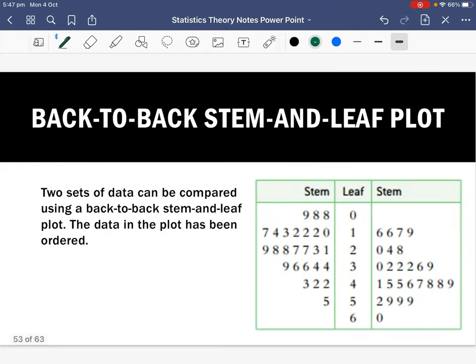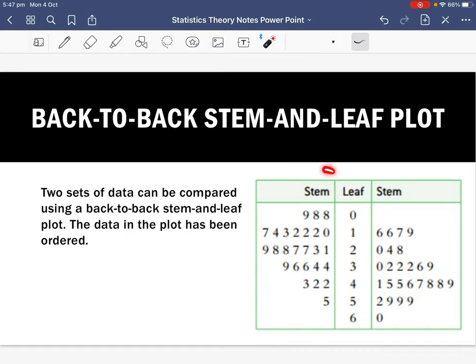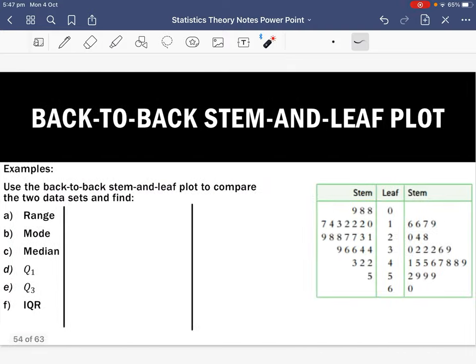Hi guys, today we're still reviewing statistics and we're looking at back-to-back stem and leaf plots. Two sets of data can be compared using a back-to-back stem and leaf plot, and the data in the plot has been ordered. Our stem A goes from smallest to largest this way, and our stem on the right-hand side goes from smallest to largest this way. We're going to use this stem and leaf plot to compare the two sets of data.